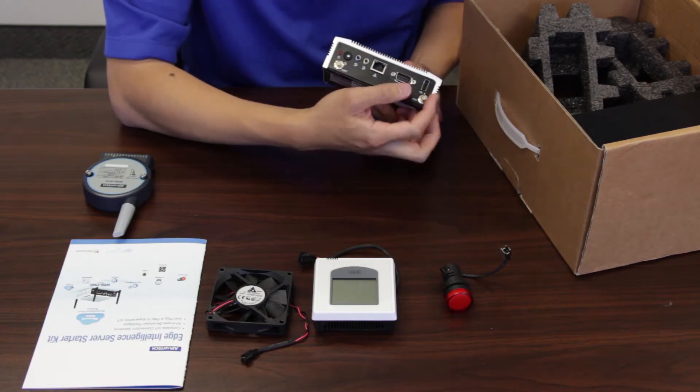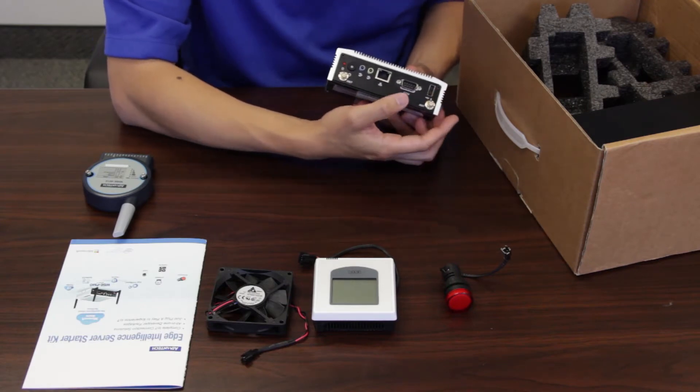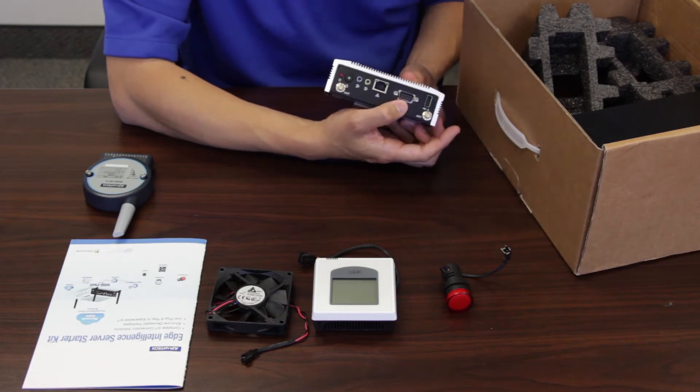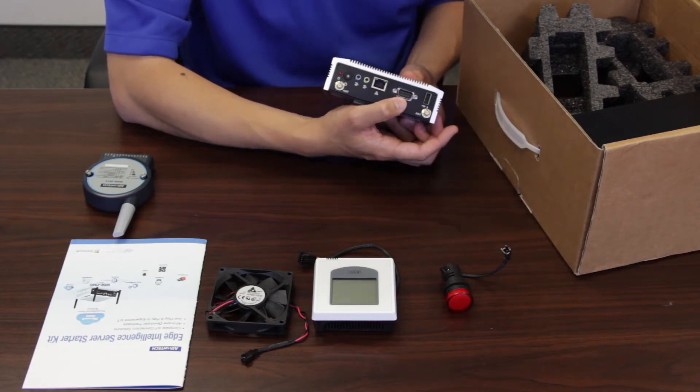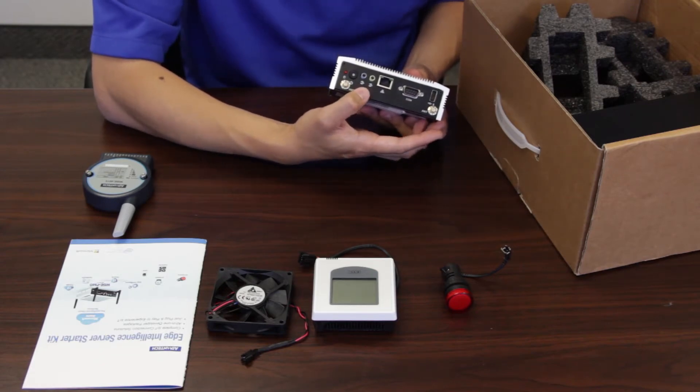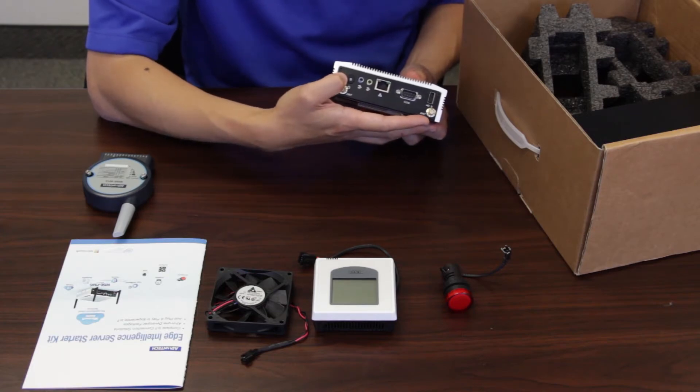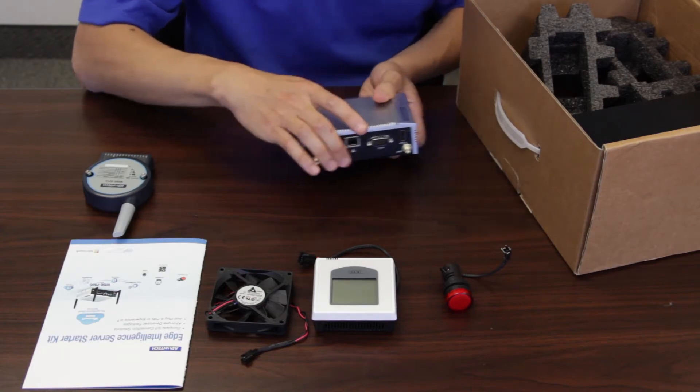We have one USB on this side. We have the COM port, serial port on this side. We have the audio port. And we have the power button here.